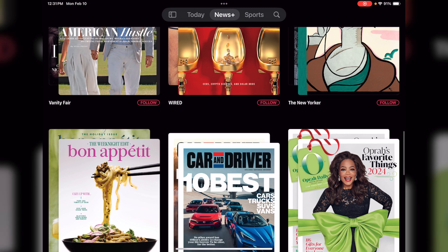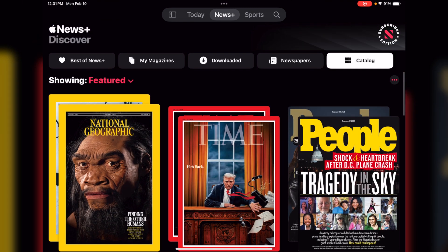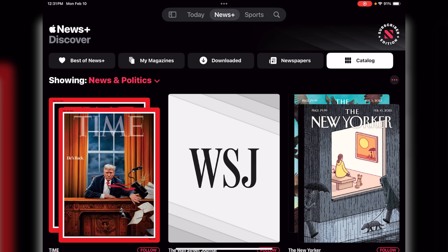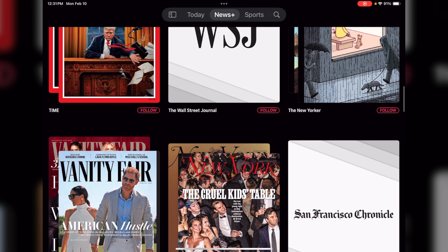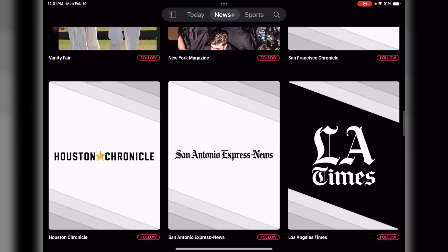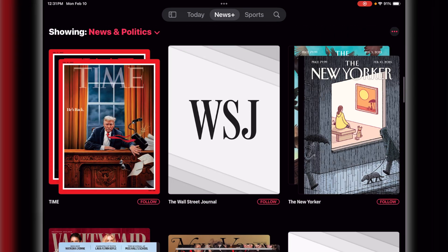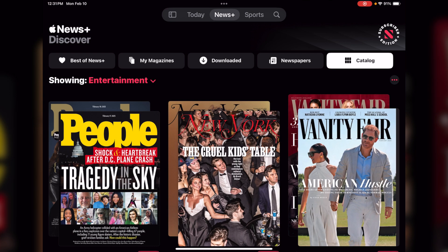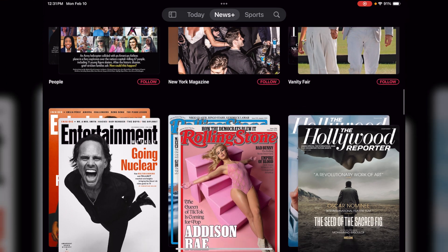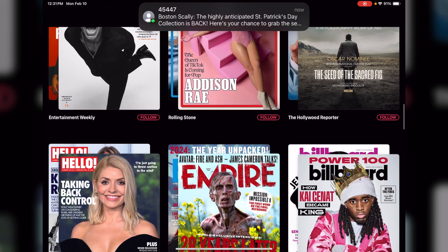The next is your Catalog. You hit your Catalog and the next item says Showing Featured — these are featured magazines based on what you've selected. If you hit that down arrow you're going to get a whole list of categories. If you want to see what's new in News and Politics, you hit that, and again you see the Follow button — any one of these that you want to follow on a regular basis you just tap that button.